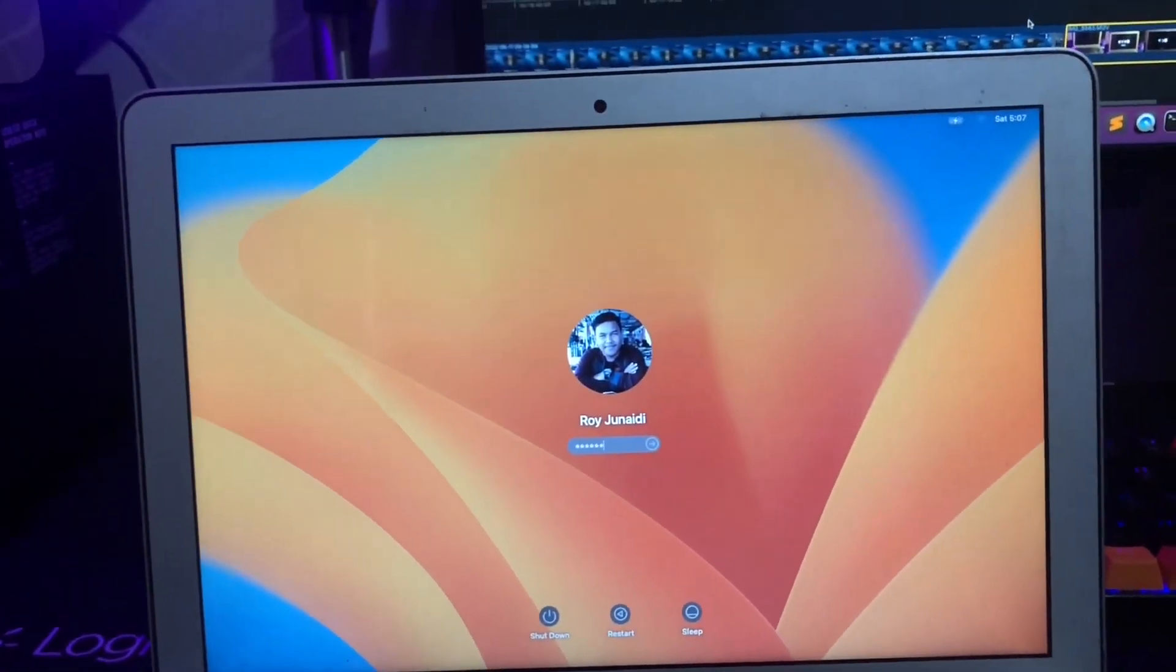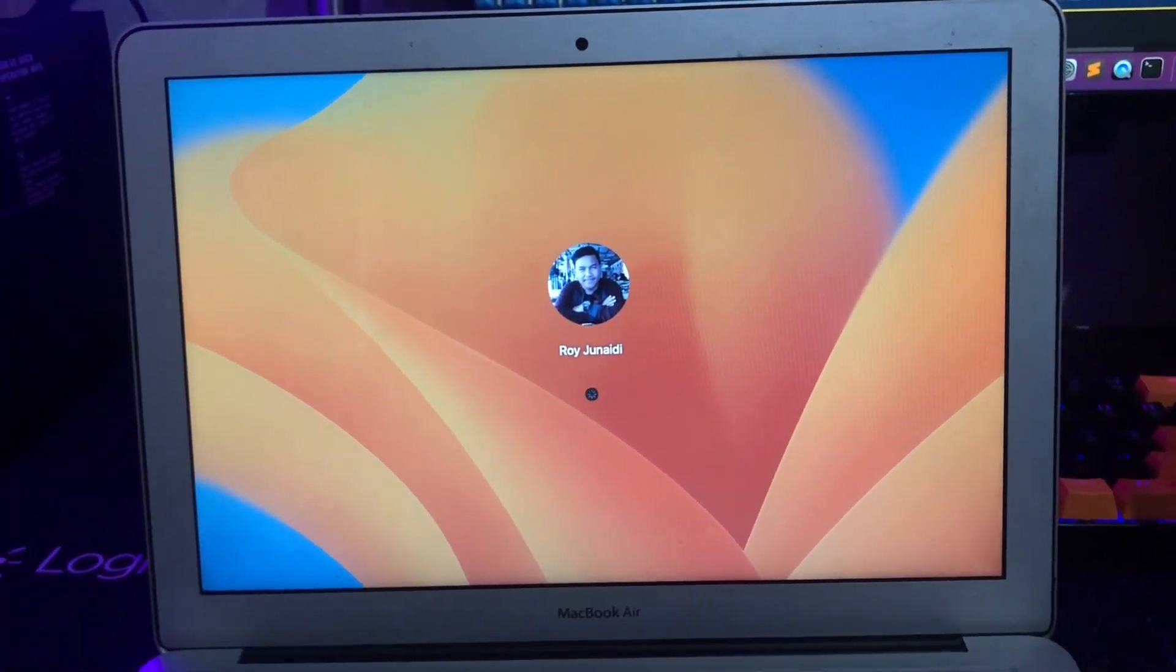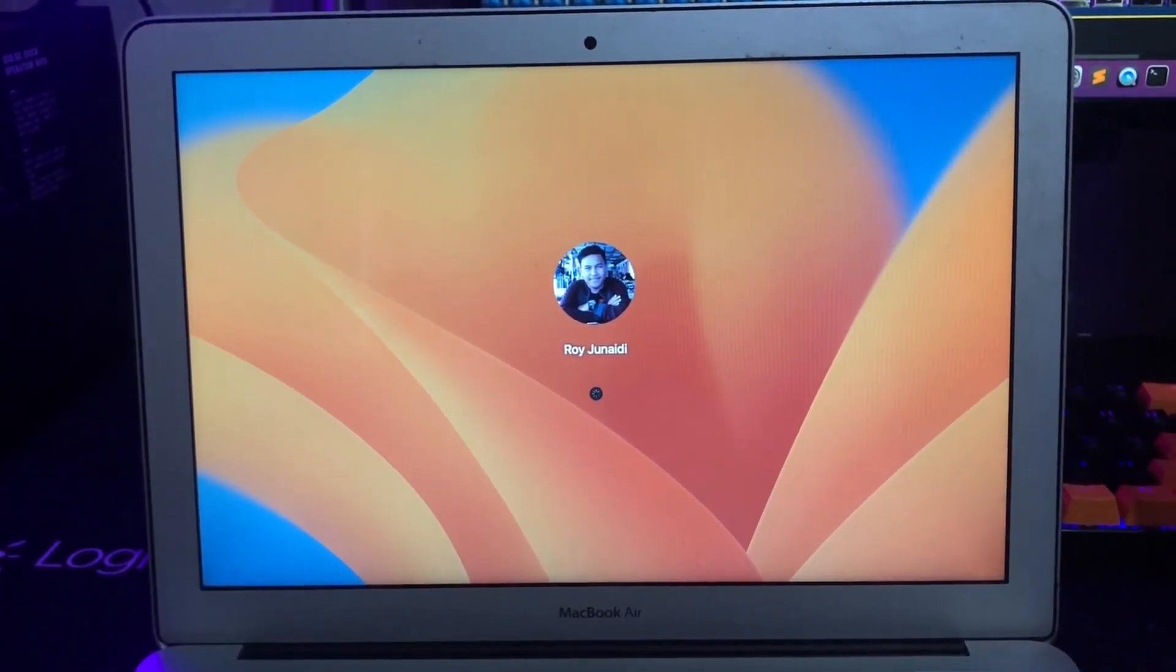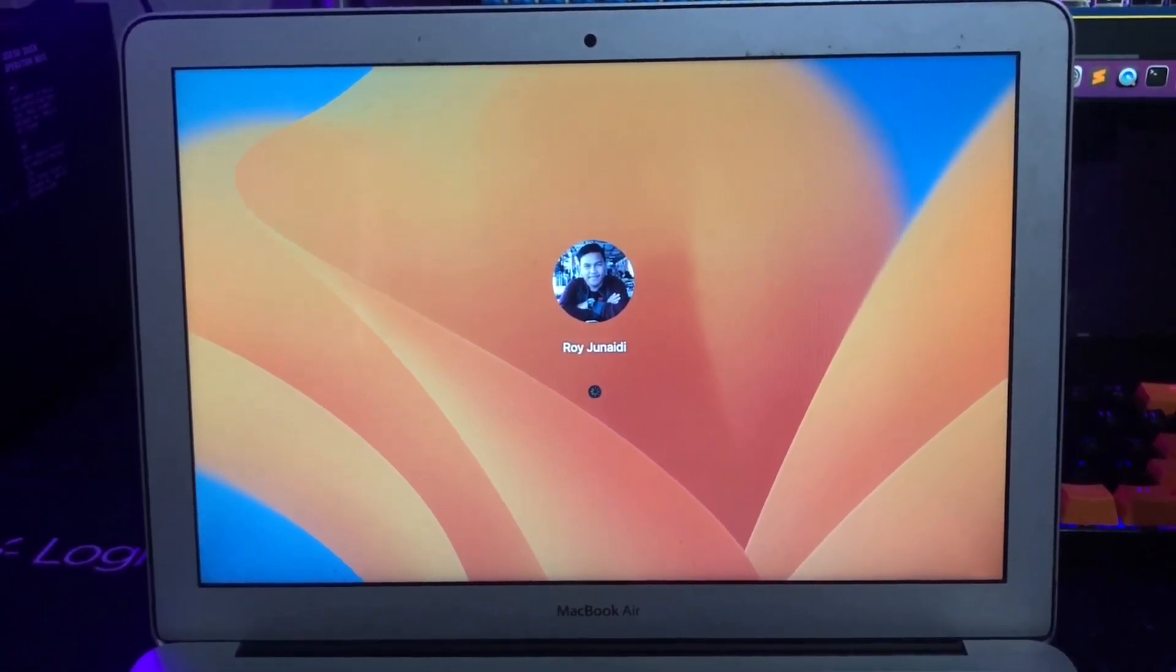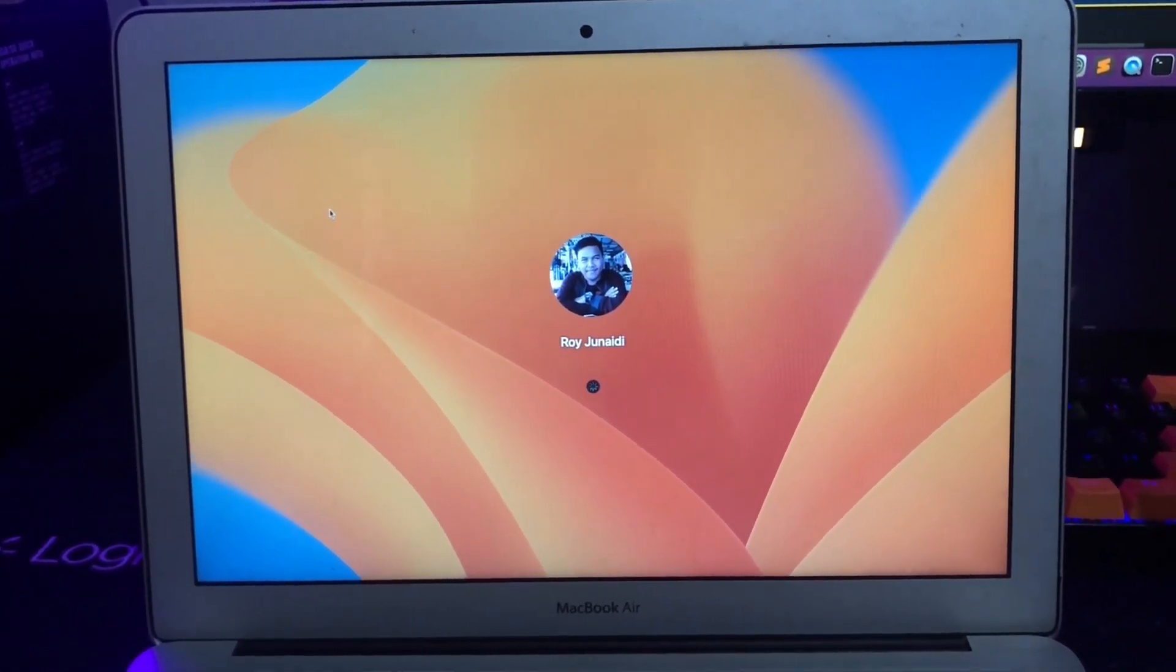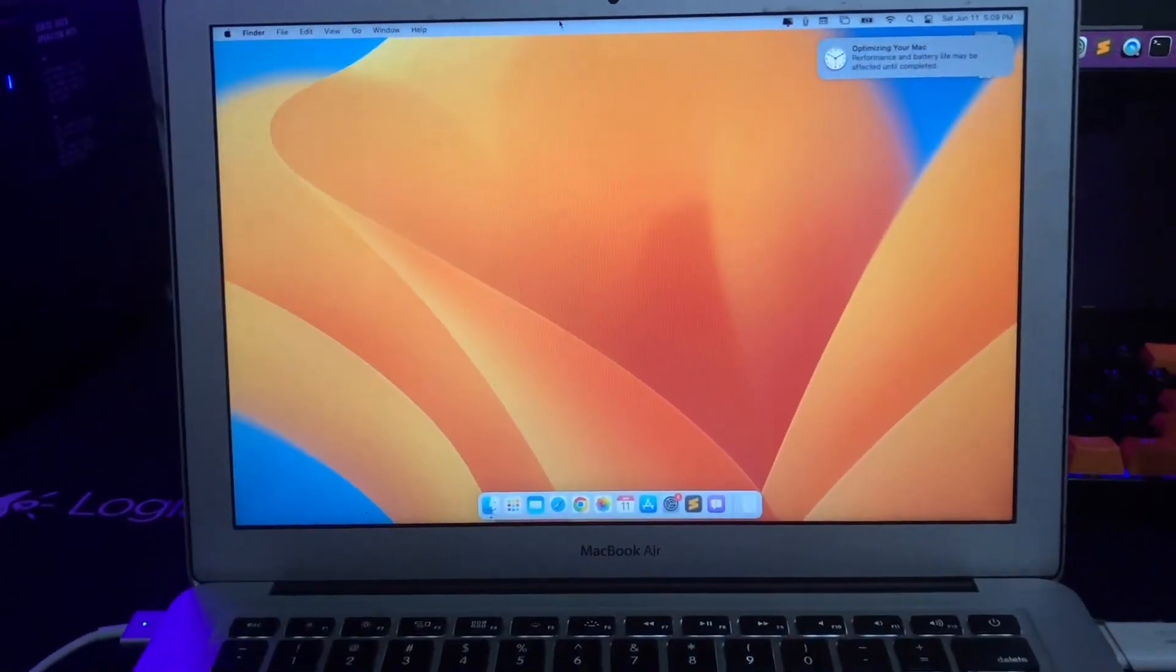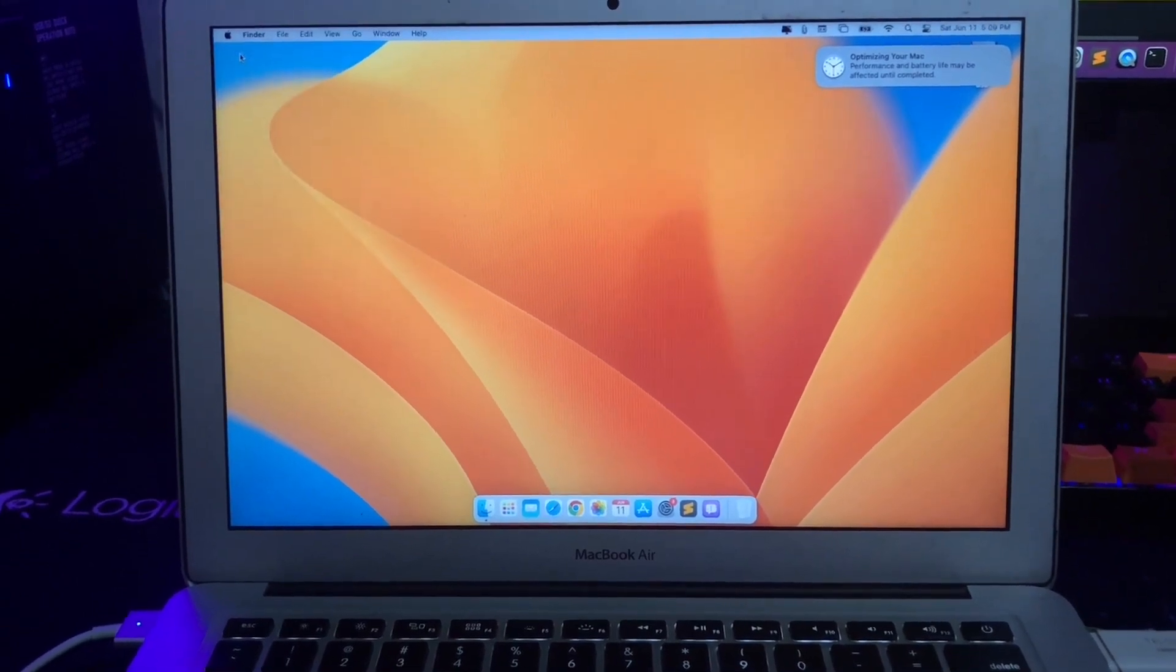And yeah, welcome back to macOS Ventura. You have been successfully downgraded to macOS Ventura. Your Mac is back to normal again.